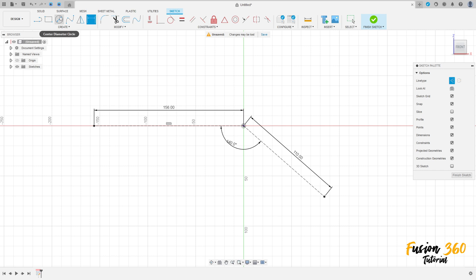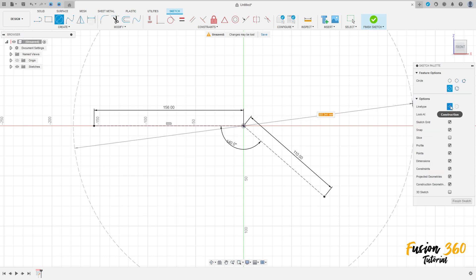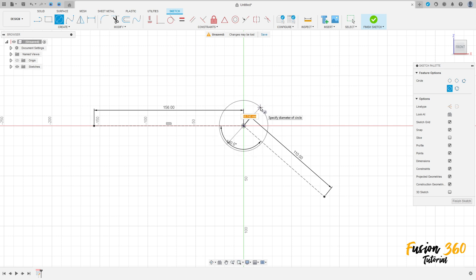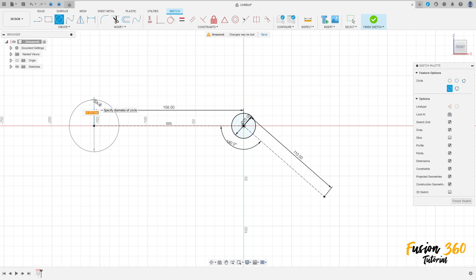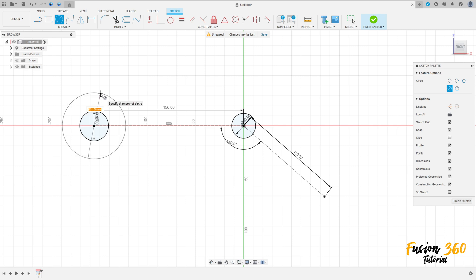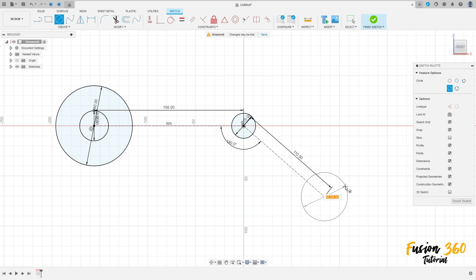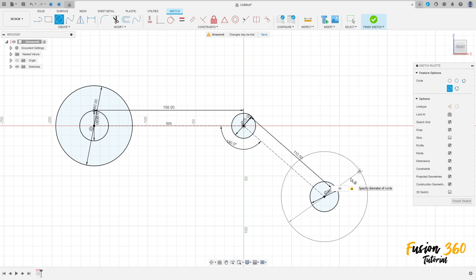Select this circle, make a circle here in the center, remove the construction line. Type with 25 millimeters diameter. Make a circle here with 30 millimeters diameter and another one with 8 millimeters diameter here at this point. Make one with 30 millimeters diameter and another one with 90 millimeters diameter.